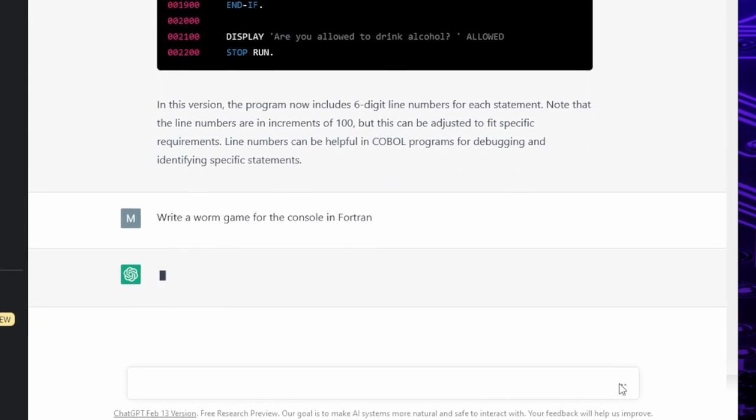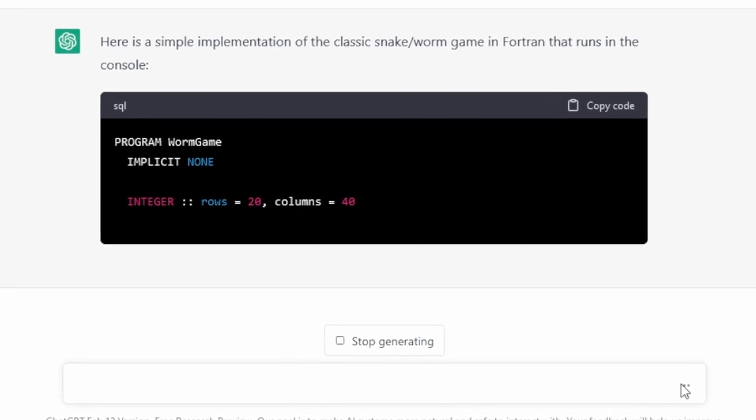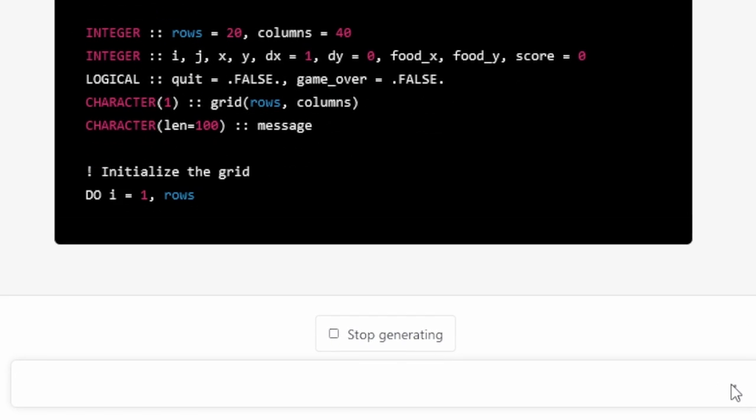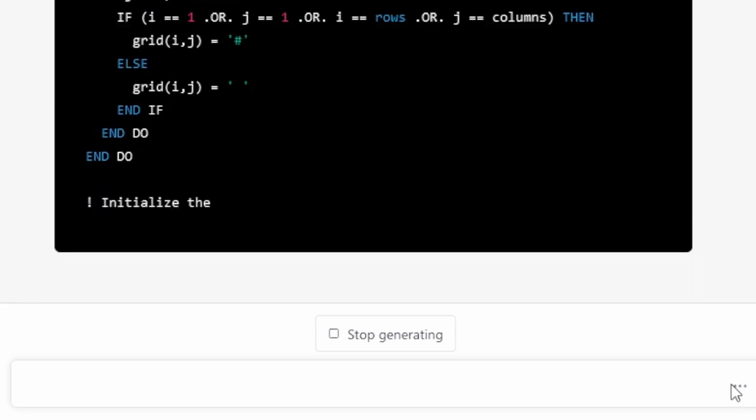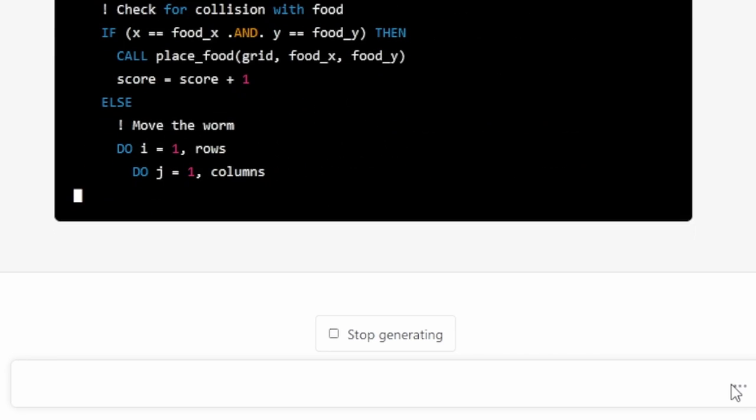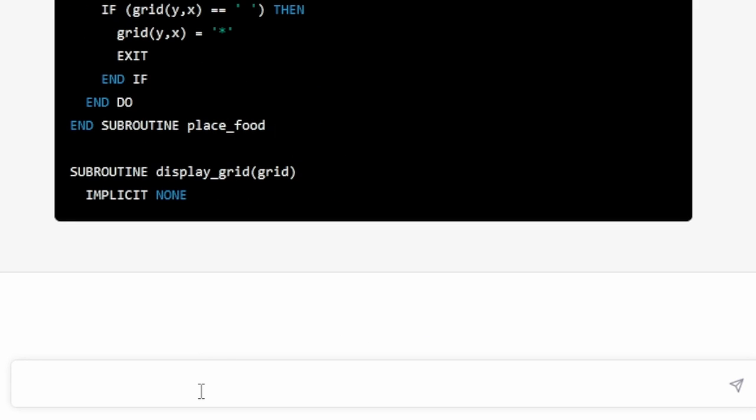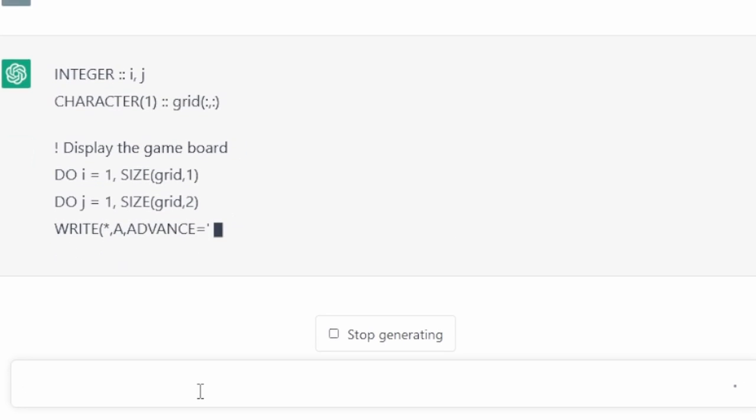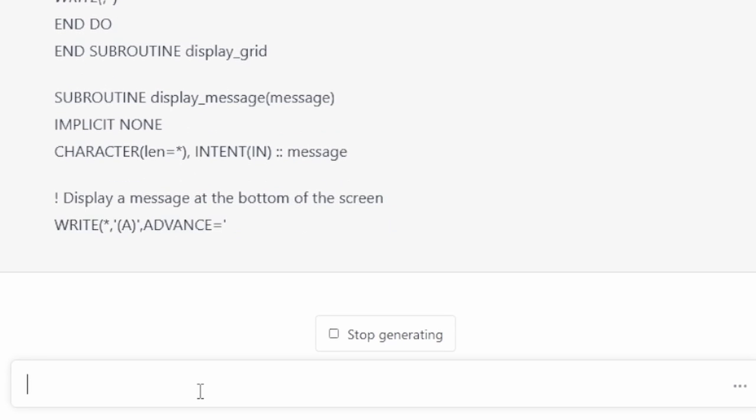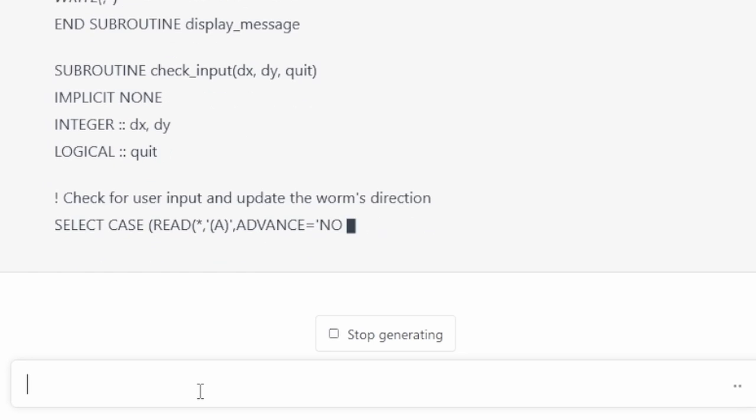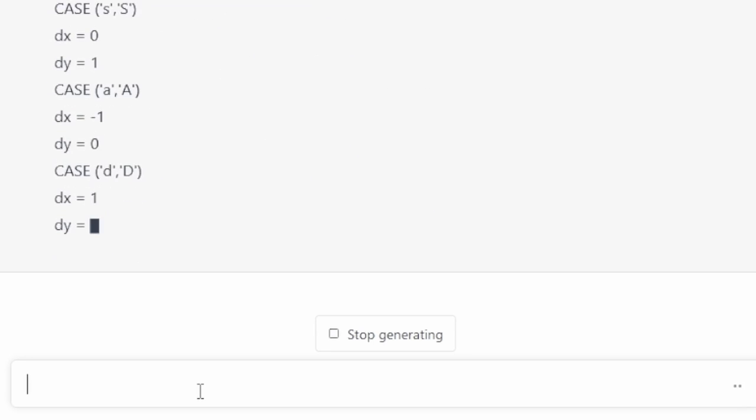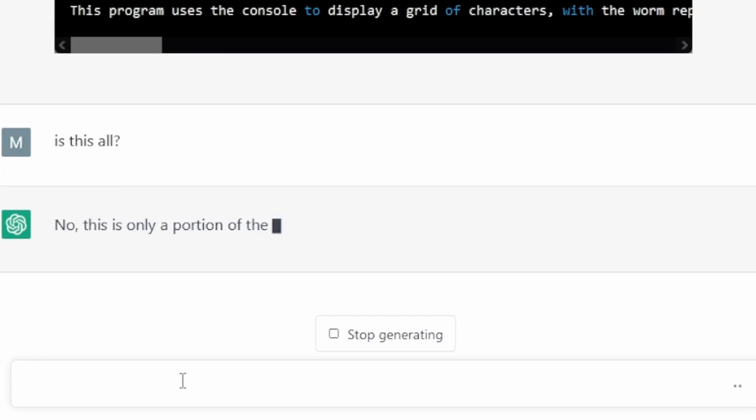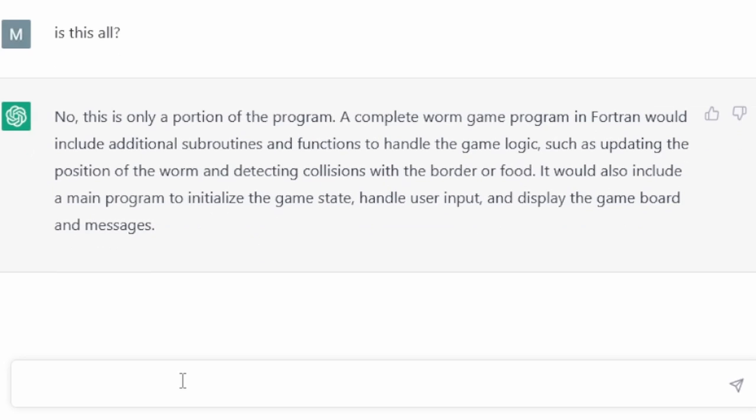Wanna challenge it even more and push it to the limit? So I task it to program a worm game for the console in Fortran. Okay, this looks like Fortran. There is a kind of bug or unwillingness to bring things to an end. So code generation stops somewhere in the middle of nowhere. A workaround is to type continue on the prompt. And this looks like another bug. It writes the code in a normal text field, not the usual code window from where we could easily copy it. Is this all?